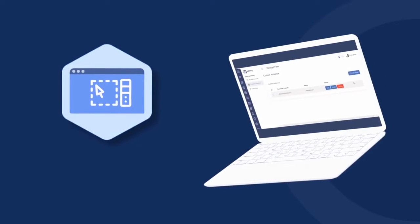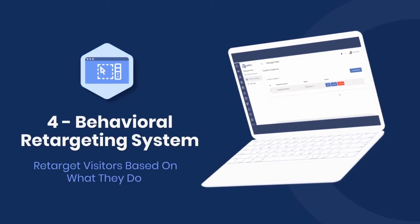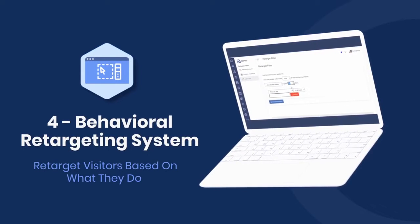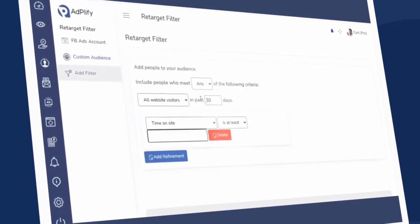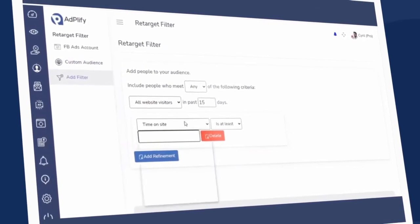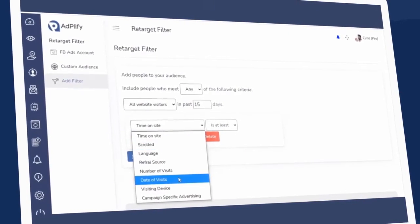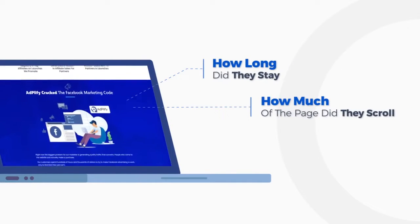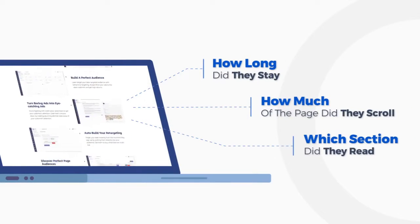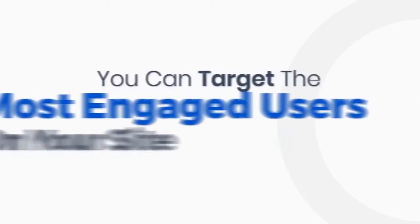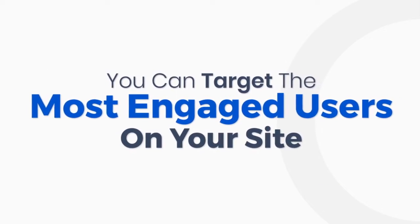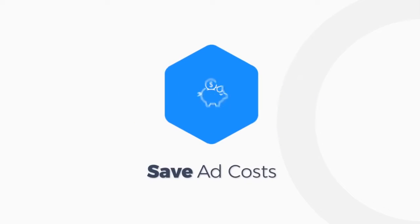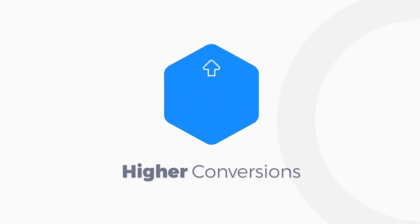Now Adplify also gives you a complete behavioral retargeting system. So that means you can create an audience of super prospects based on how they behaved on your website. Factors like how long did they stay, how much of the page did they scroll, which section did they read, and many more.